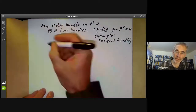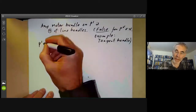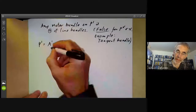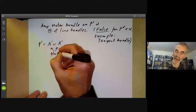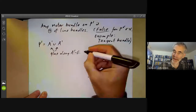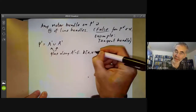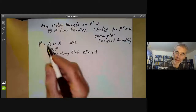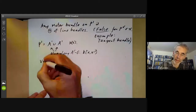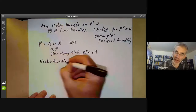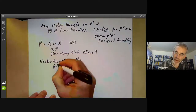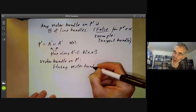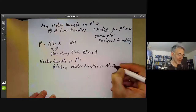Let's take a look at P^1. P^1 is a union of two copies of A^1 which are glued along A^1 minus the origin, with coordinate ring k[x, x^{-1}]. Both copies have coordinate ring k[x]. If we want a vector bundle on P^1, we get it by gluing two vector bundles on A^1 and A^1 along this intersection.